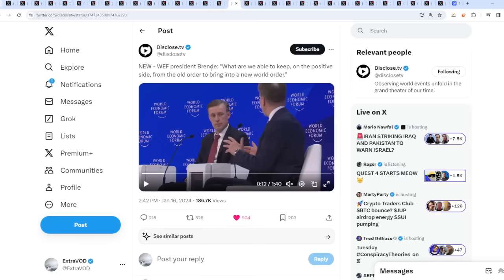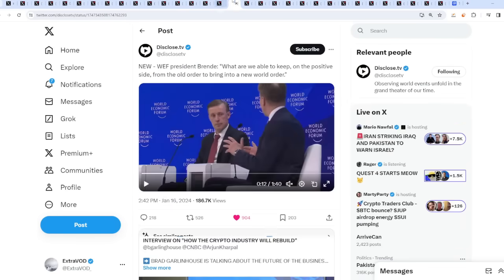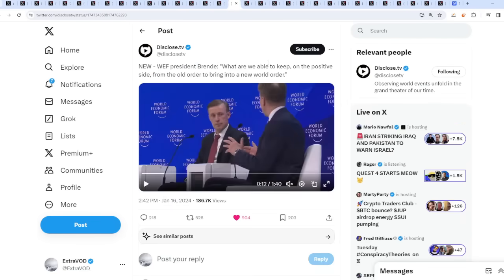Well, new WEF president says, what are we able to keep on the positive side from the old space order to bring into a new world? They're saying this is from the horse's mouth. They're saying it themselves. Not me. Not I. But it seems like we're heading towards a new world, which there will have to be chaos and then bring upon what's order.